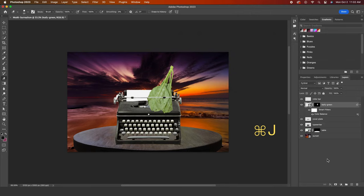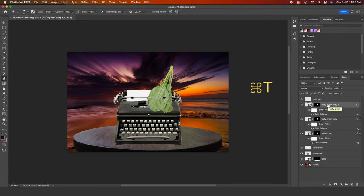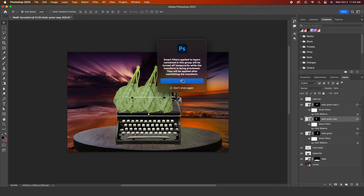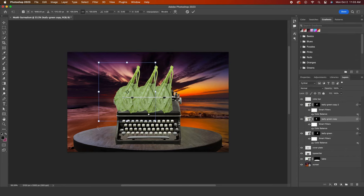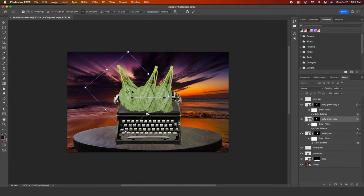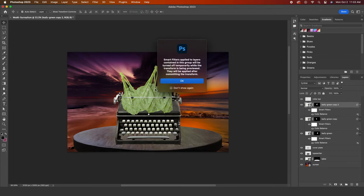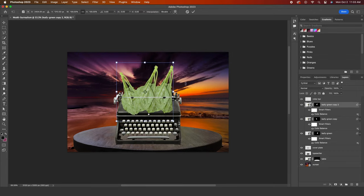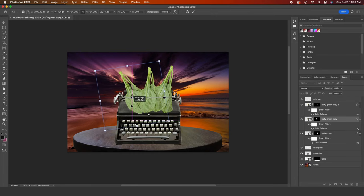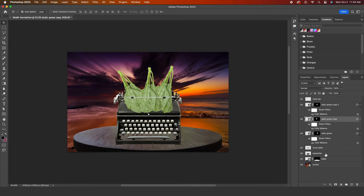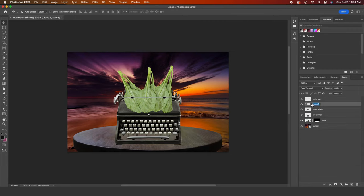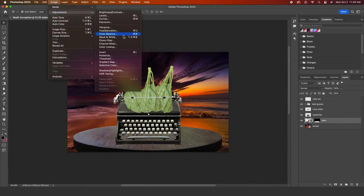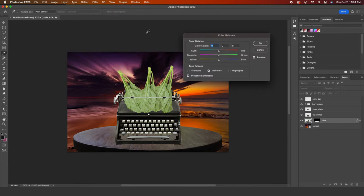Now I will Command J to duplicate my leaf layer two times and Command T to rotate and scale each one a little differently. You can ignore the smart filter warning. I'll group my leafy greens just to get a little organized in my layers panel. I'll adjust the color of the table as well. I'll adjust the red and magenta sliders until I find a purple hue that appears to match the sky.